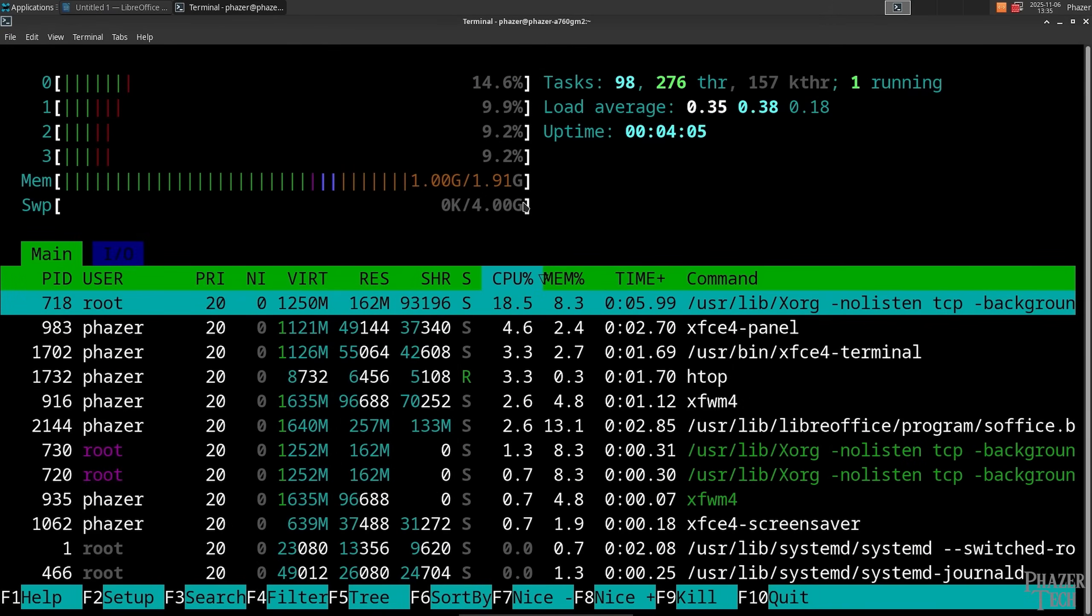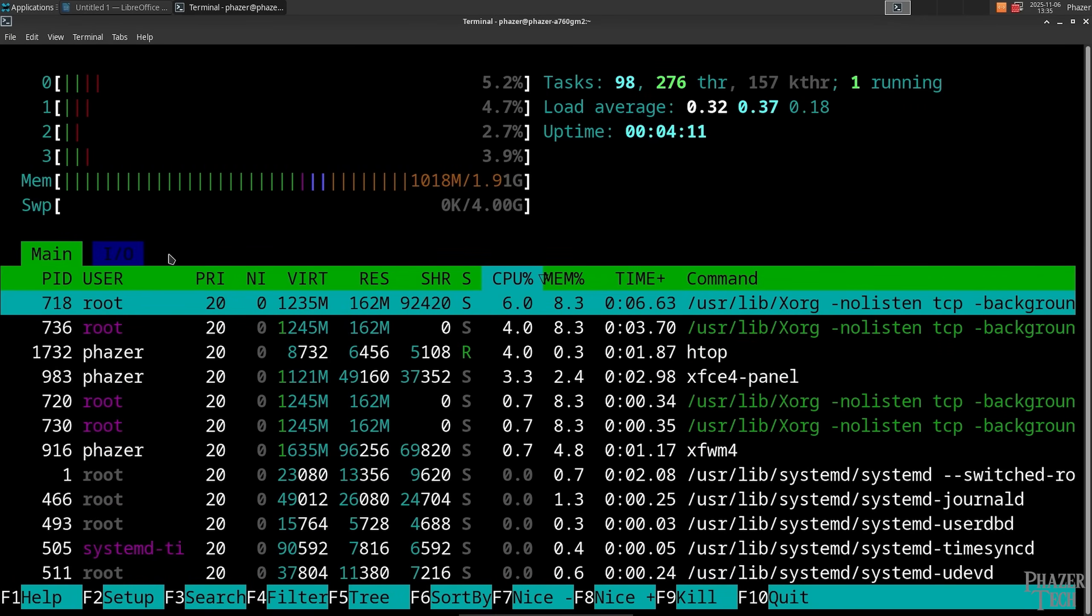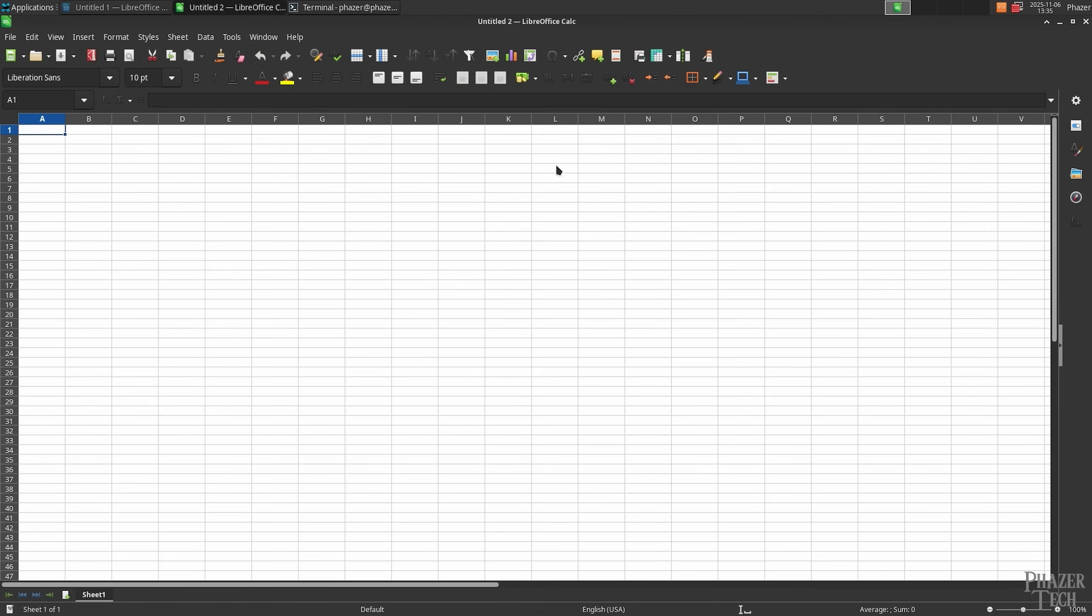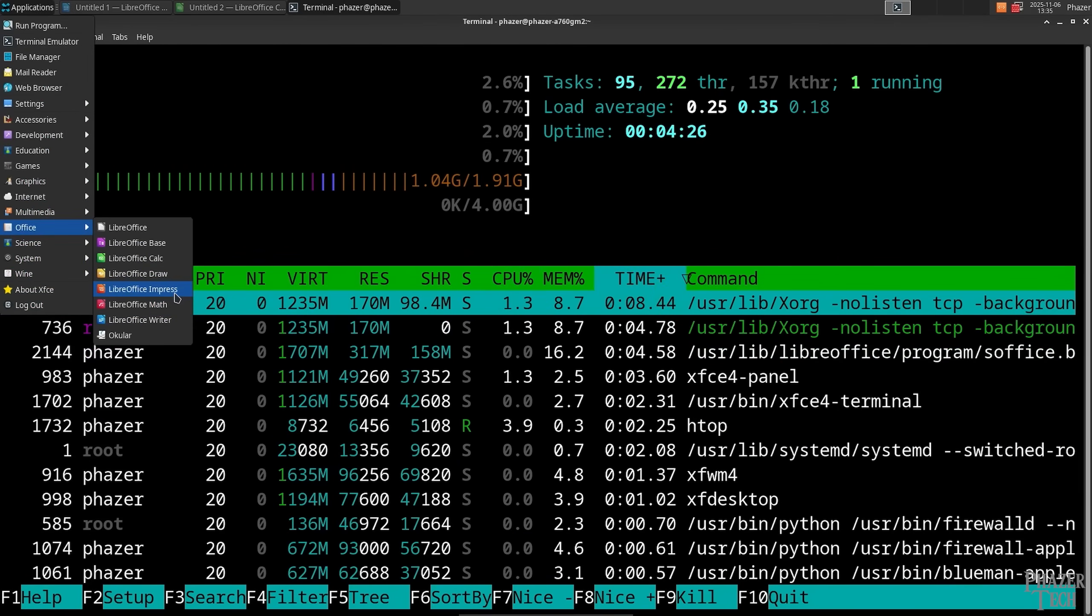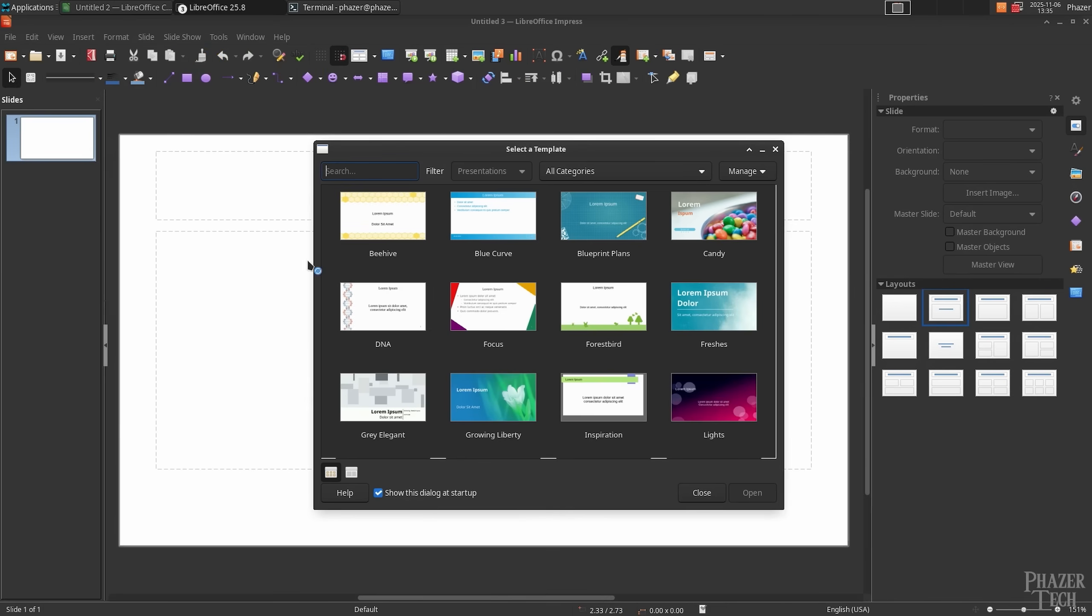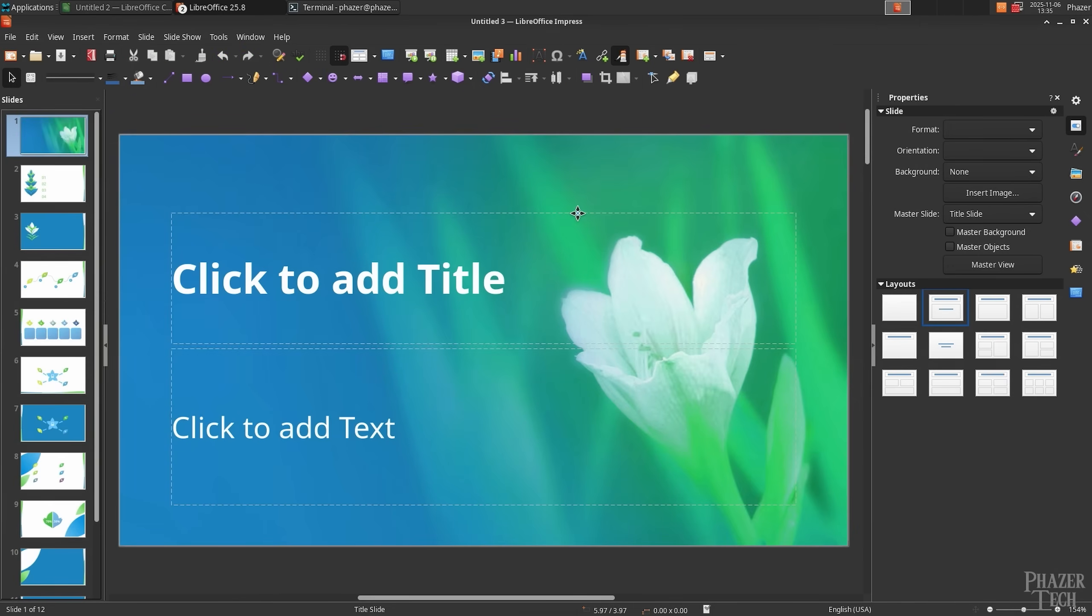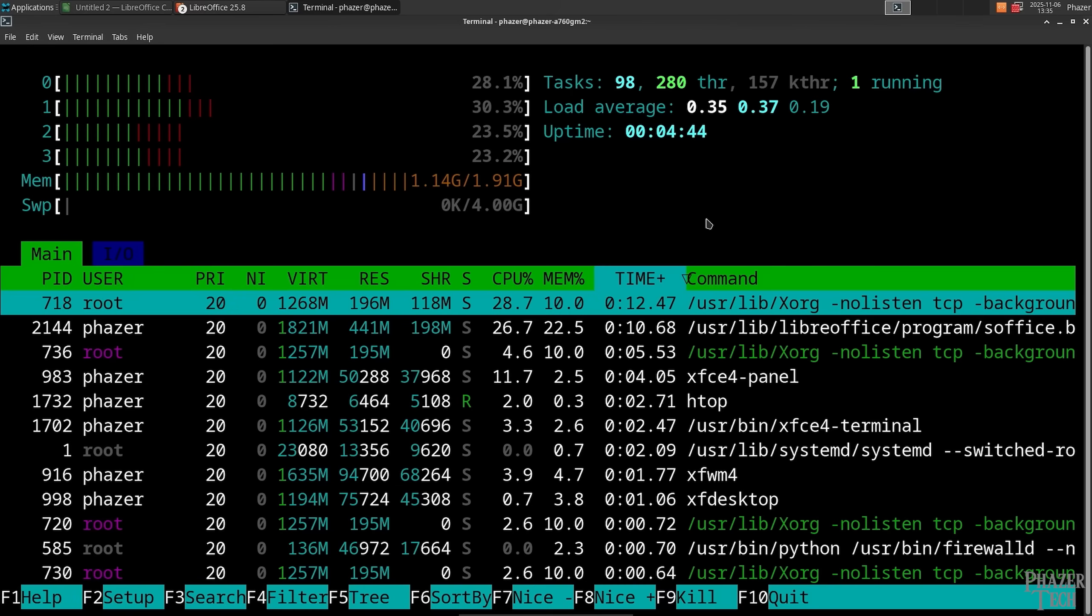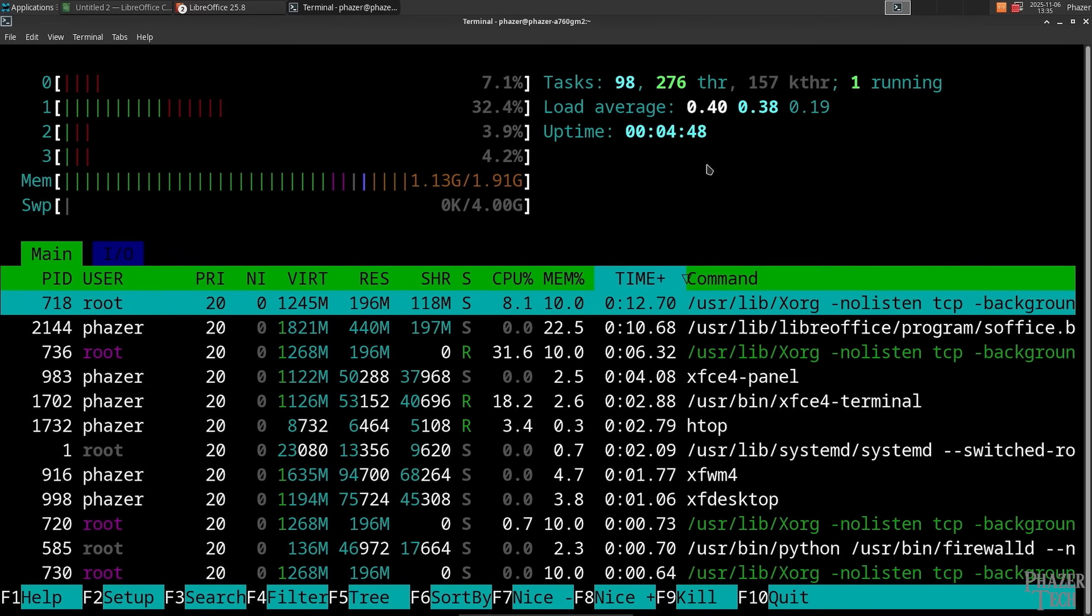But now let's open LibreOffice Writer and some of the other Office apps. After opening Writer, we're now at 1 GB exactly. Now let's keep this open and also open Calc. The memory use barely went up. Now let's open Impress, and I'll go ahead and select a template. Now let's check the memory, which is sitting at 1.14 GB.